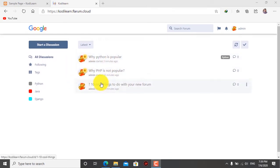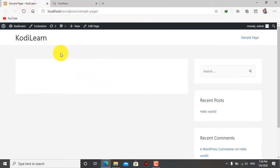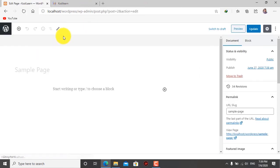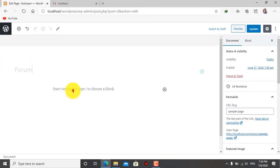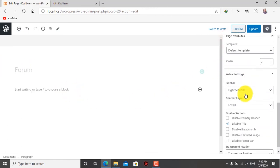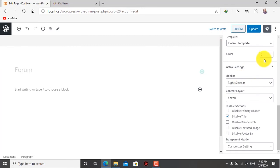Let me show you how you can add this forum into your website. This is only a temporary solution, not a permanent solution - I'll tell you the real solution as well. You can use it for simple purposes if you don't want to do lots of extra or hard stuff. First, let me edit this page and put the title 'Forum'. Then you need to go to the document settings. I'm using the Extra theme - so it may be different if you're using another theme.